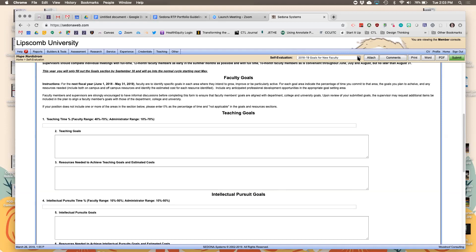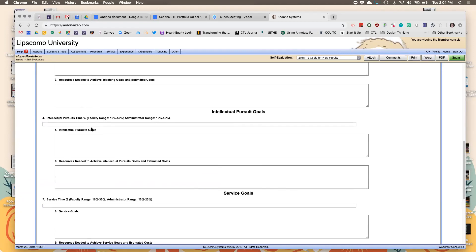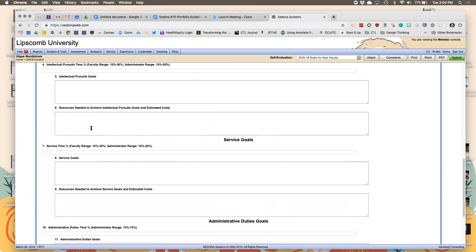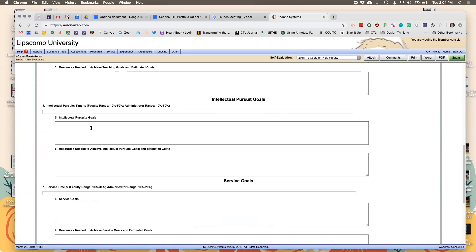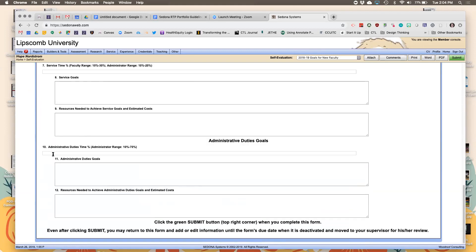For new faculty, you'll meet with your dean and say here are my goals, here's what I think I need to meet them, and you'd work on that together. Your teaching load percentage and goals are set that first time. If you don't have administrative responsibilities, you can put zero. The percentages are supposed to add up to 100.